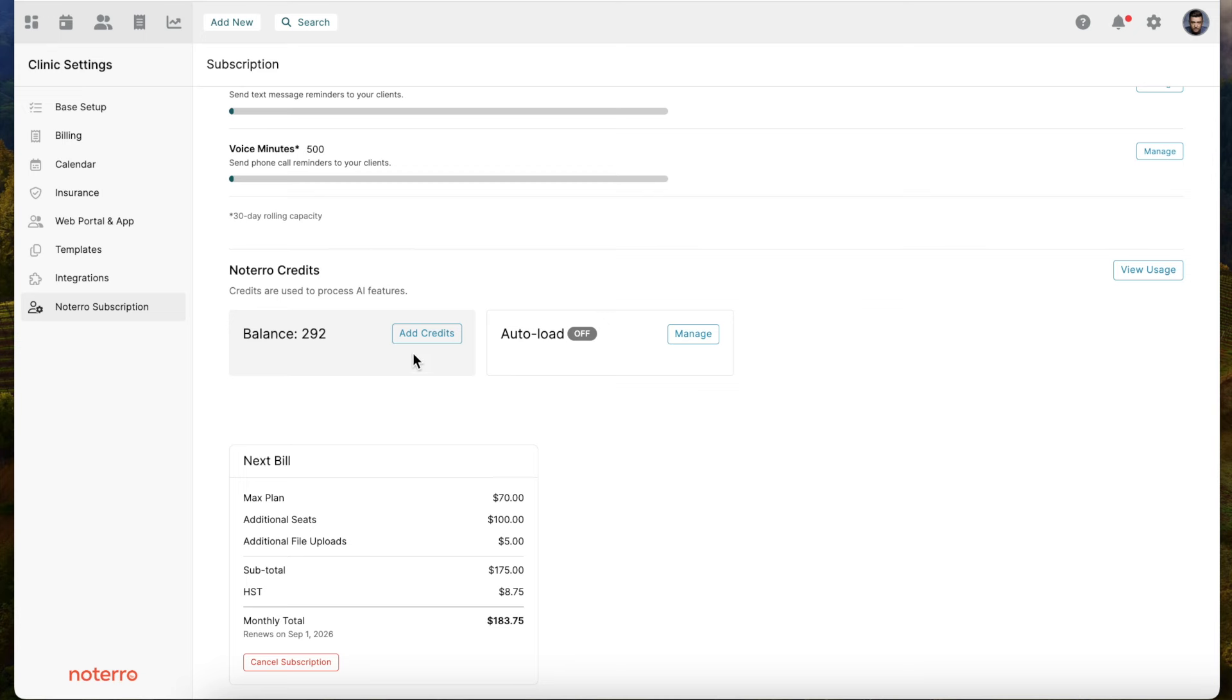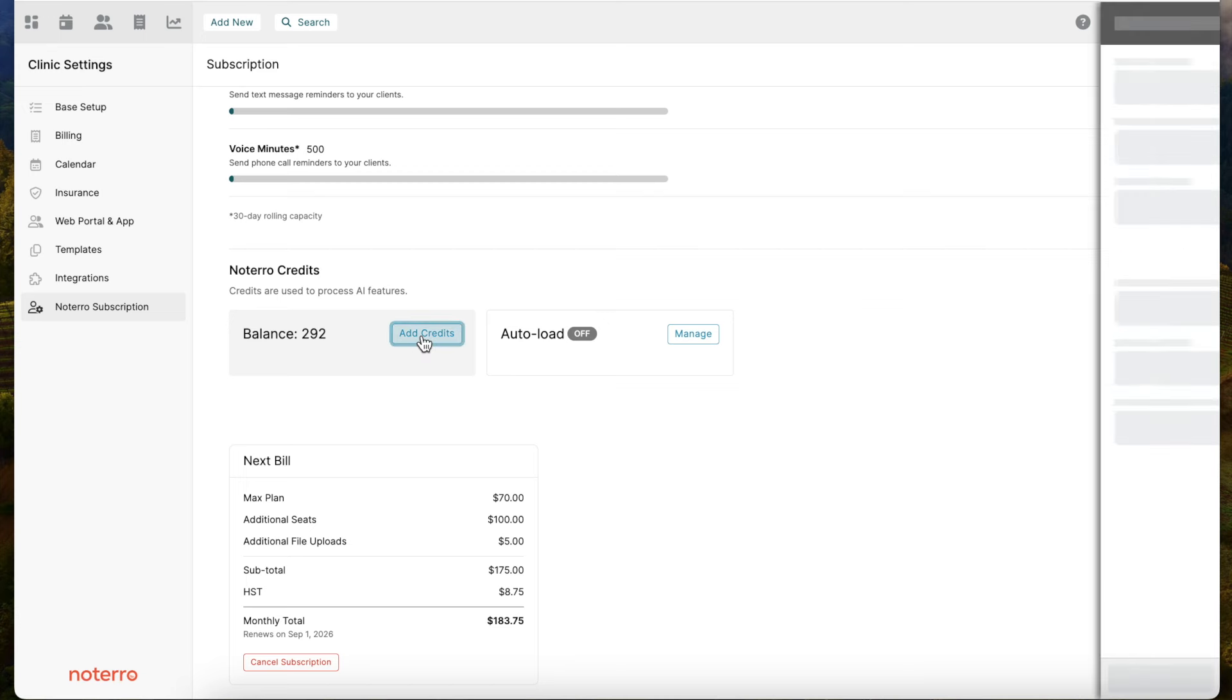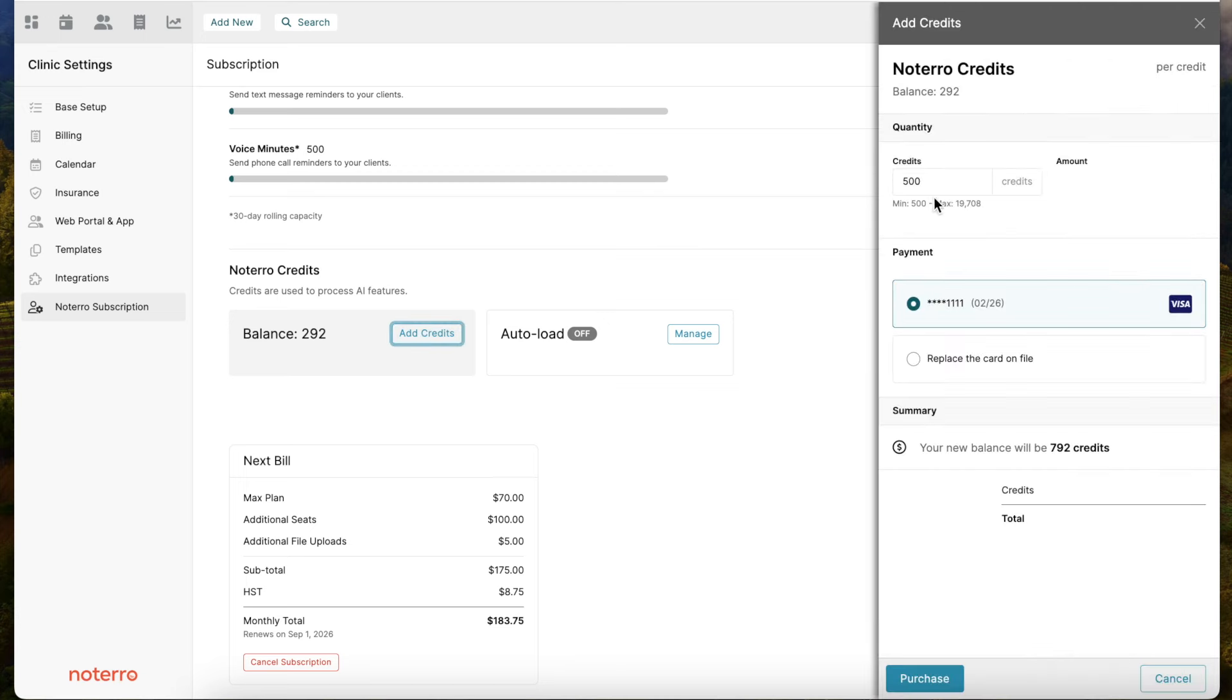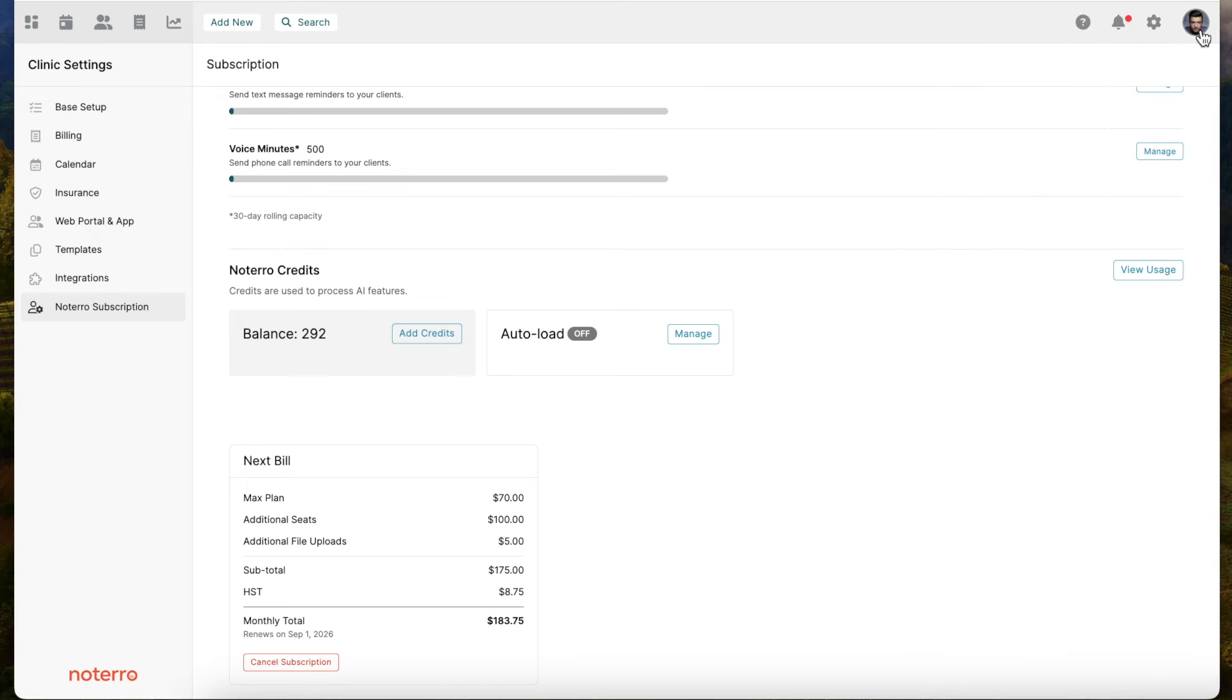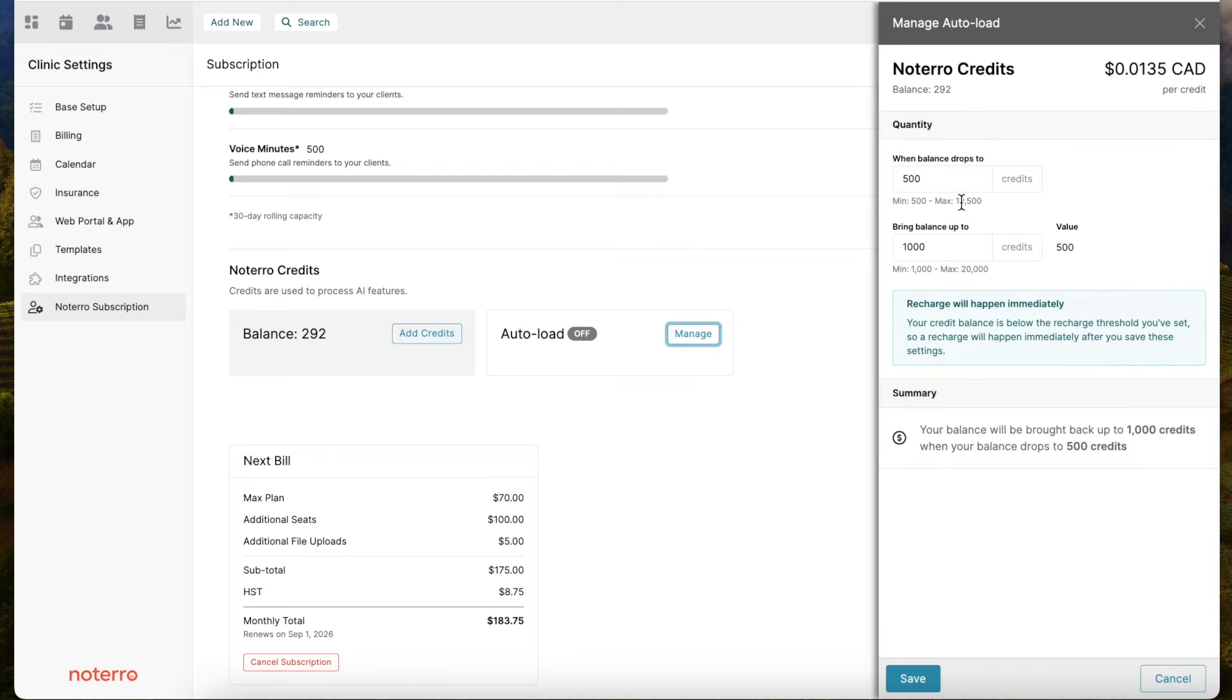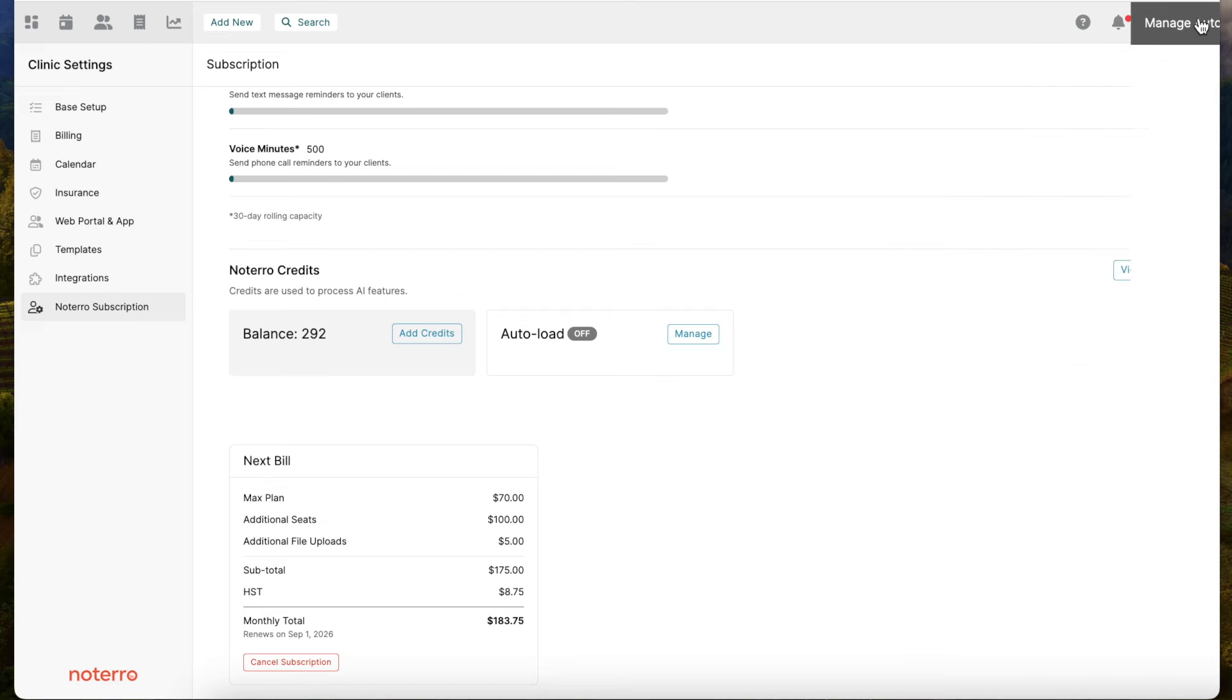You can do it manually by clicking add credits. You'll top up whatever amount of credit you want, and as long as there's a credit card on file, you can click purchase and it will top up your balance. If you're using Scribe a lot and don't want to worry about the balance going down to zero, you can manage it through auto load. You'd say when the balance drops below 500, I want you to add a thousand more credits. That way you can ensure you'll always have Notaro Scribe available.